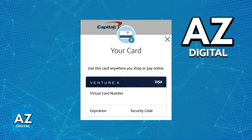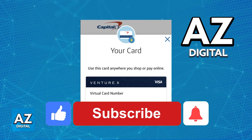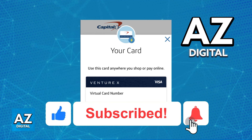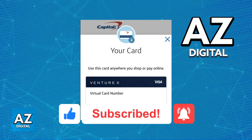I hope I was able to help you on how to add a Capital One virtual card to Apple Pay. If this video helped you, please be sure to leave a like and subscribe for more very easy tips. Thank you for watching.